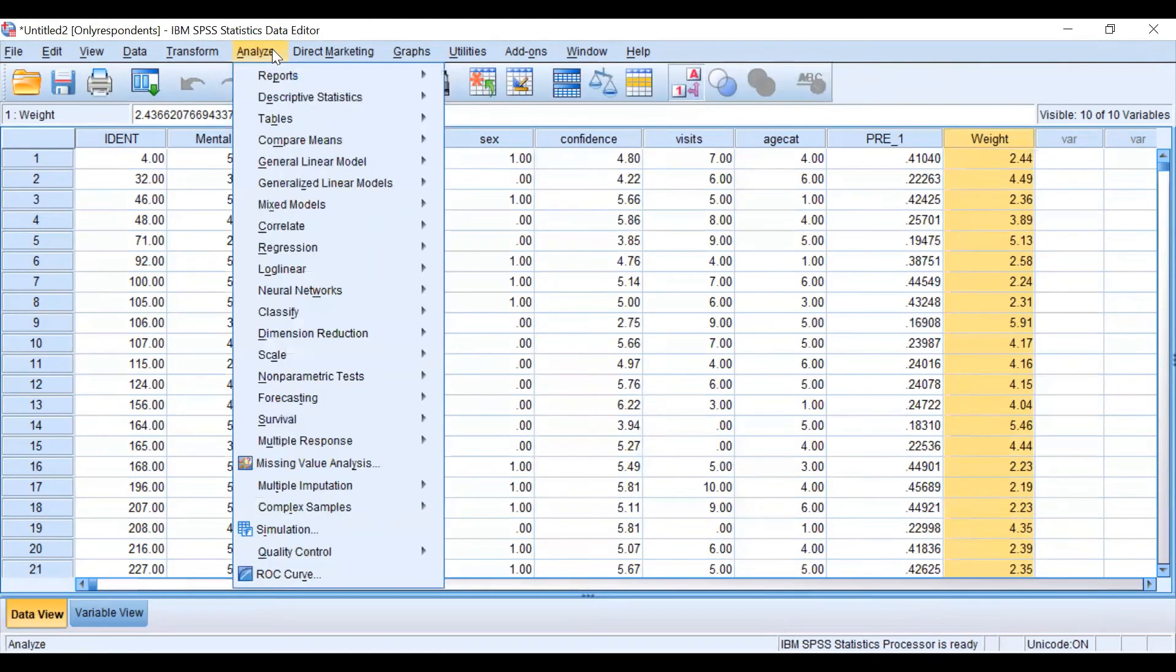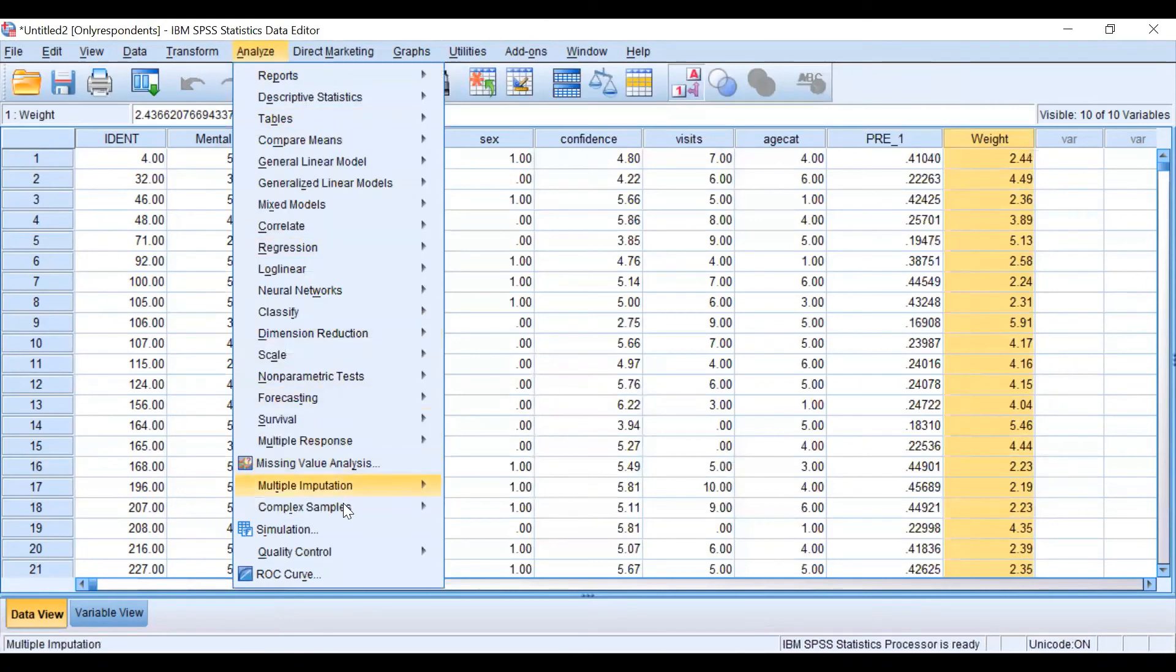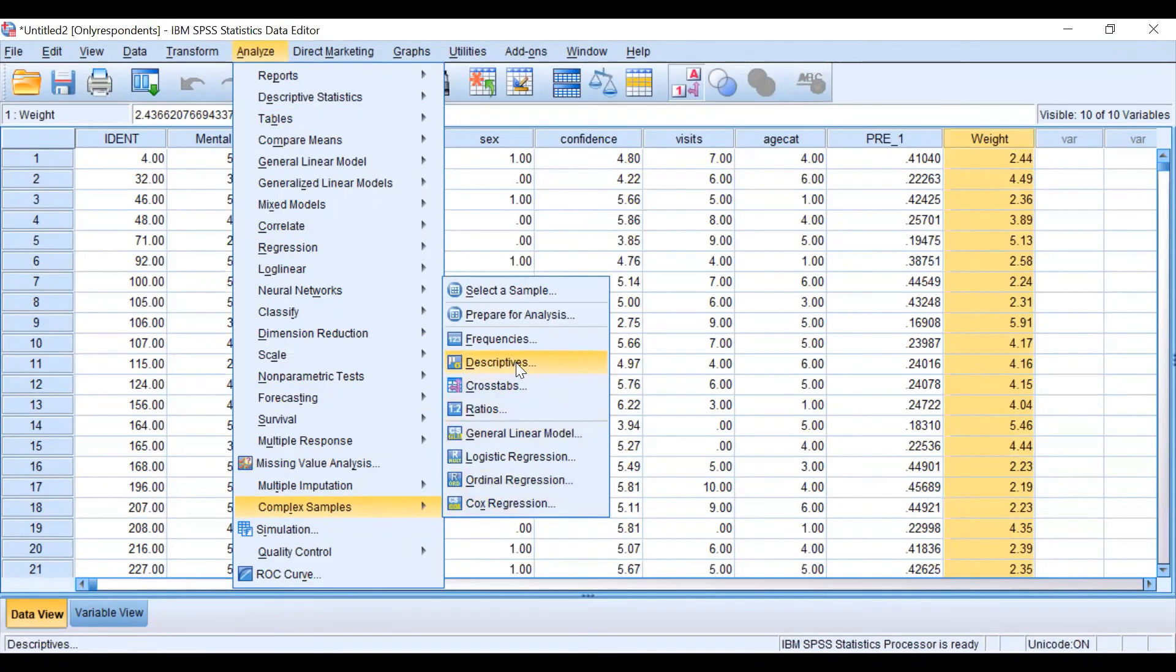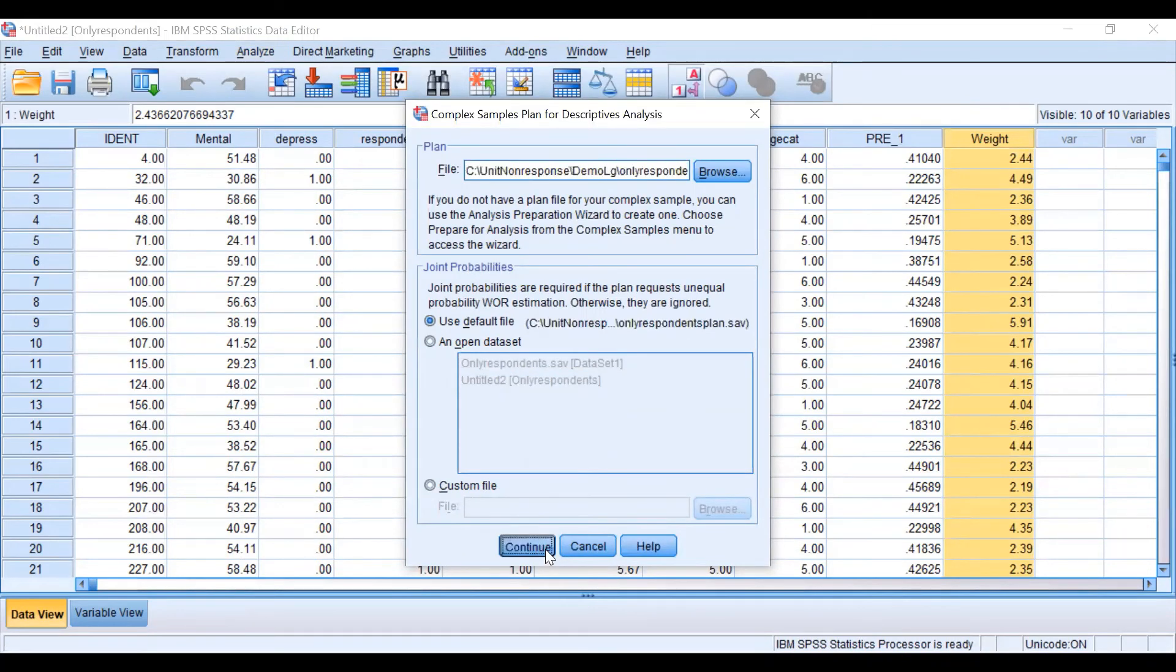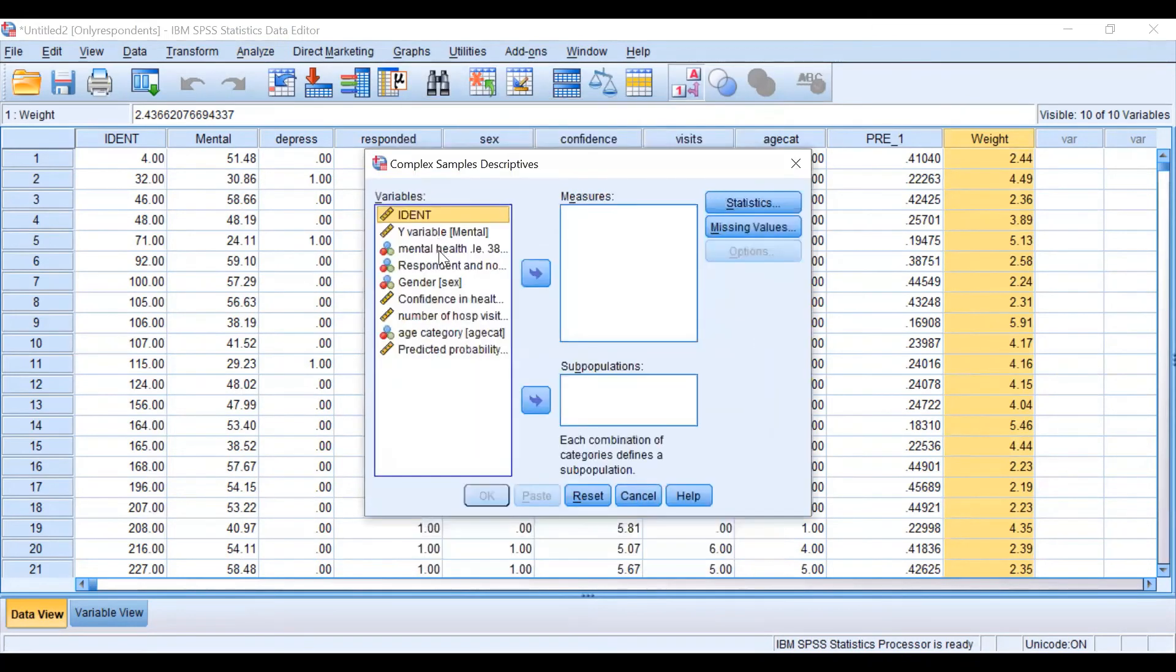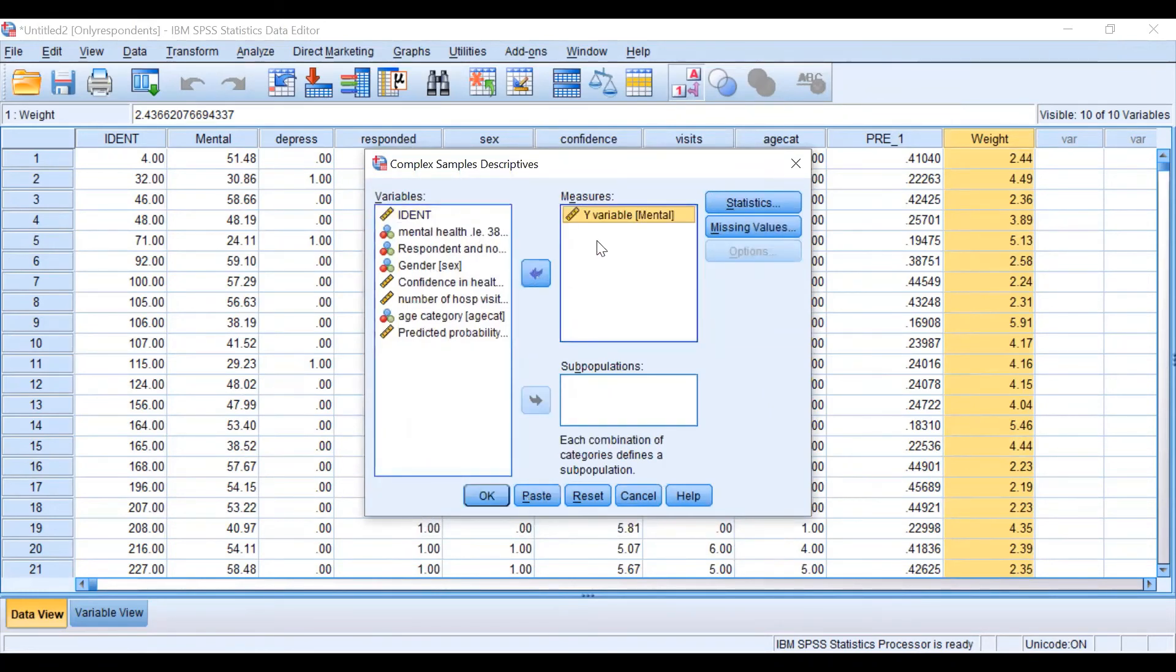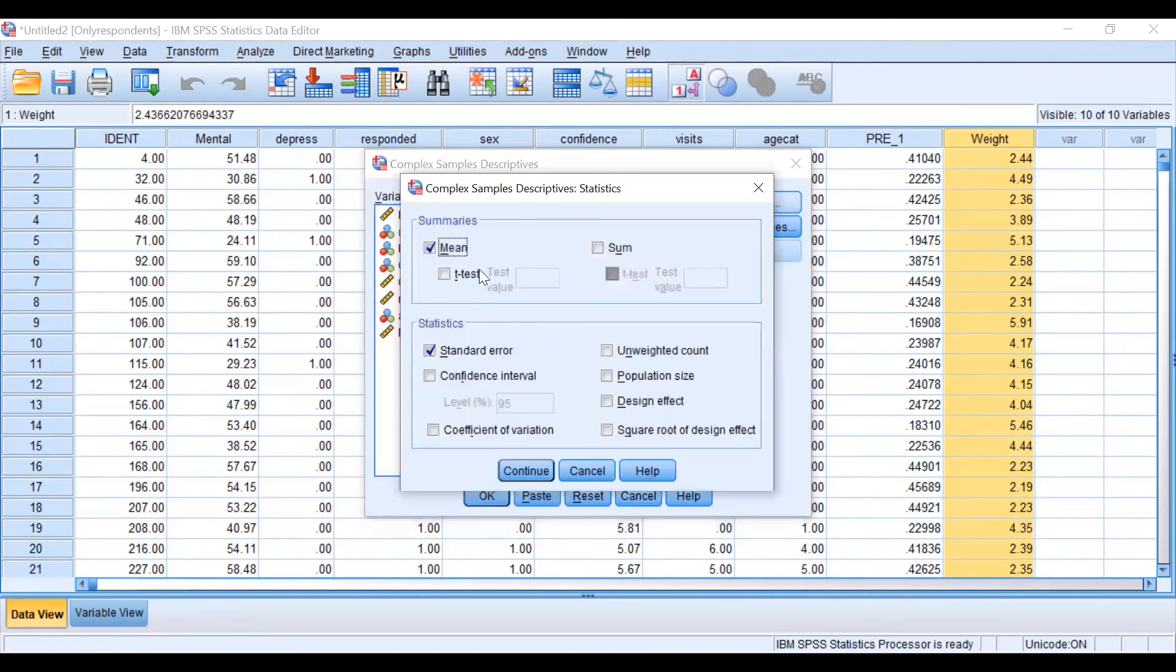Now we already specified to SPSS that we have a complex design to follow. So let's go again to analyze, complex design and let's do some descriptive statistics. We will use the plan that we just created and for example let's see the variable mental and some descriptive statistics.